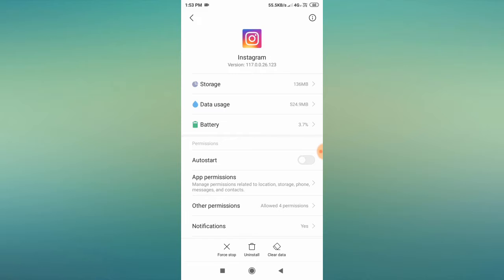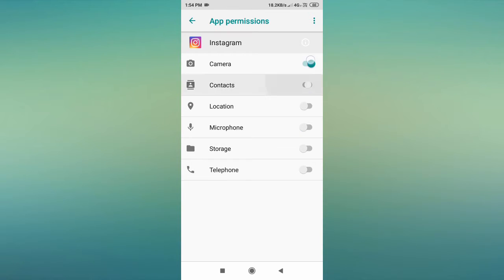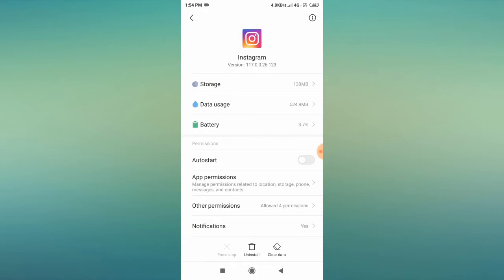Clearing data does not delete your Instagram account or any content in it — you will simply be logged out. After that, go to App Permissions and allow all permissions. If they are already enabled, turn them off and then enable them again.